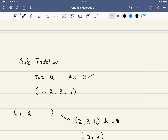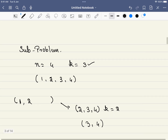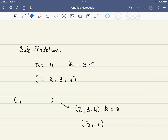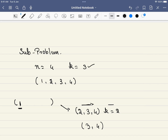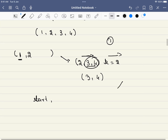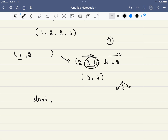We can reduce the bigger problem to a subproblem by picking one number first — say we pick 1. The subproblem is now to pick from 2, 3, 4 and k also reduces. Once we then pick 2, k reduces again and our list shrinks further. We keep reducing the problem into smaller problems, reducing k at each step until k equals 0. That is our base case.